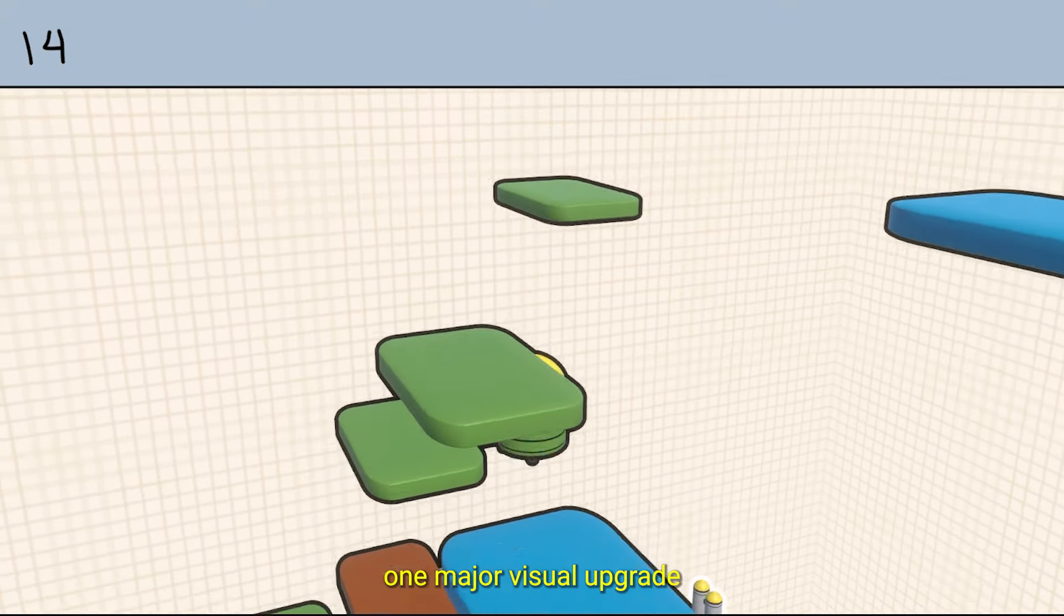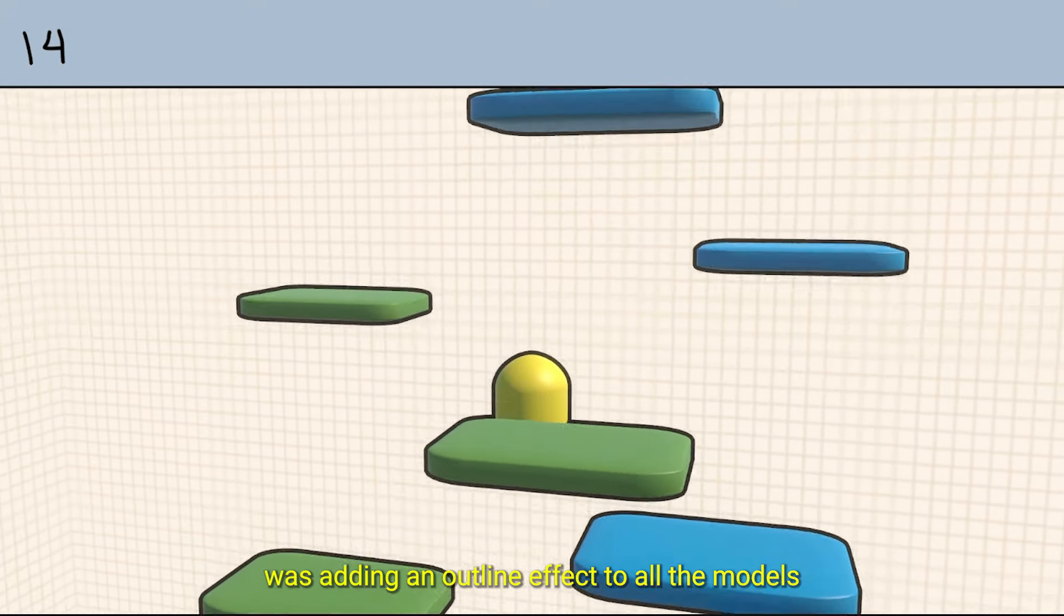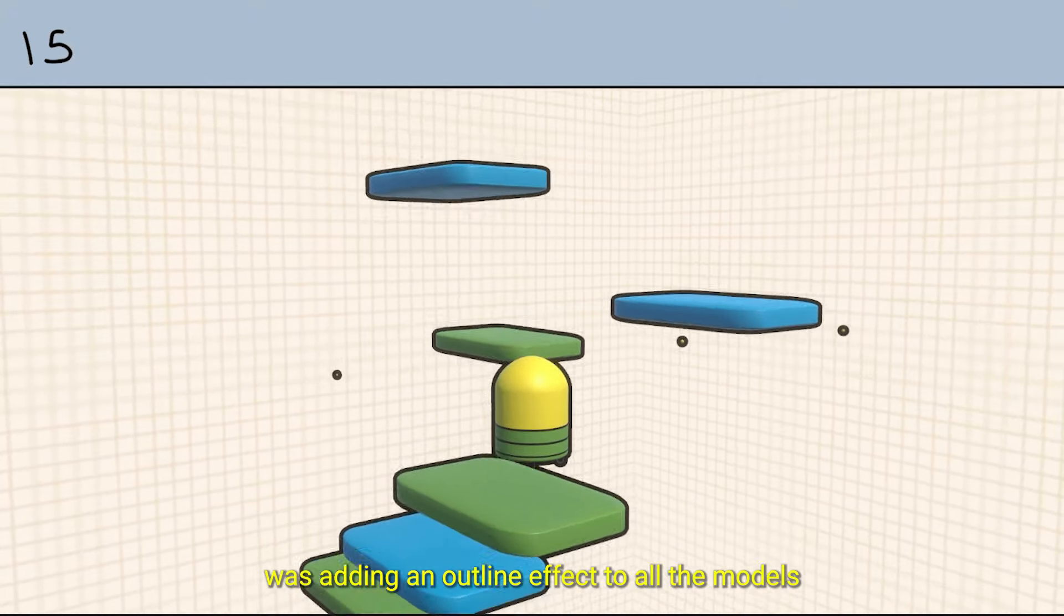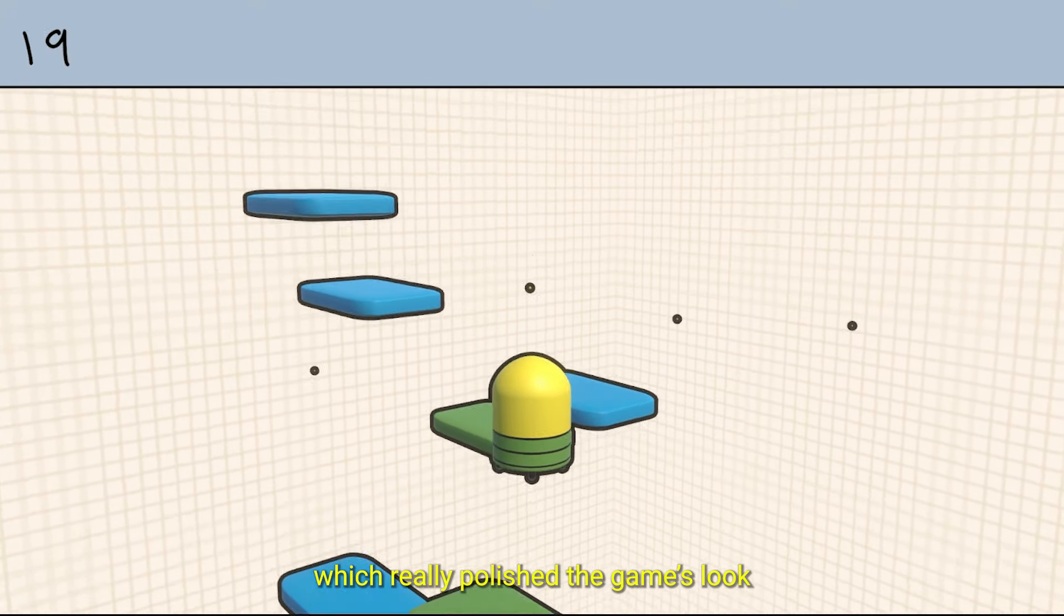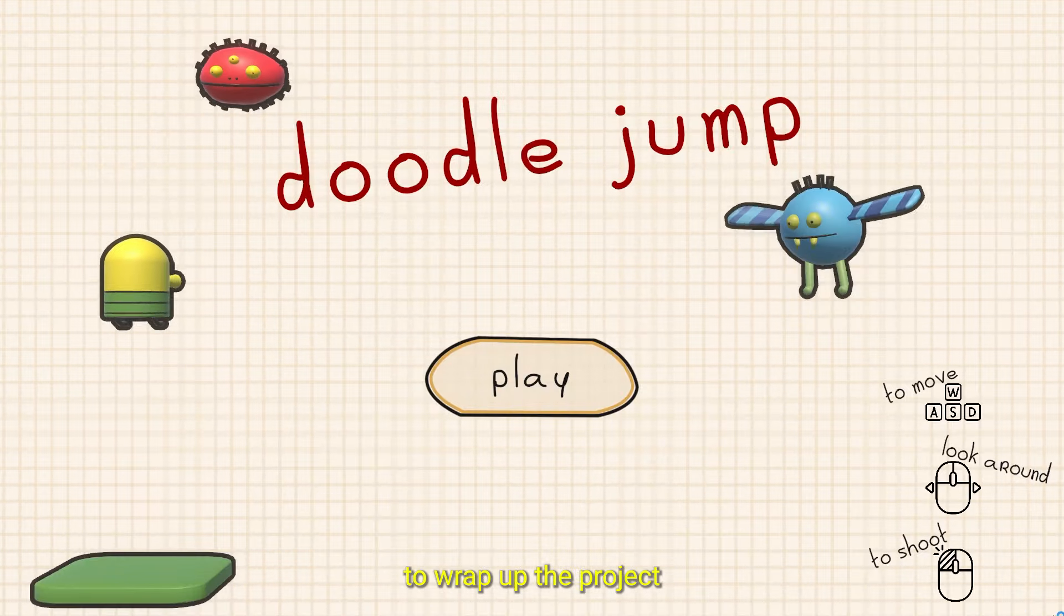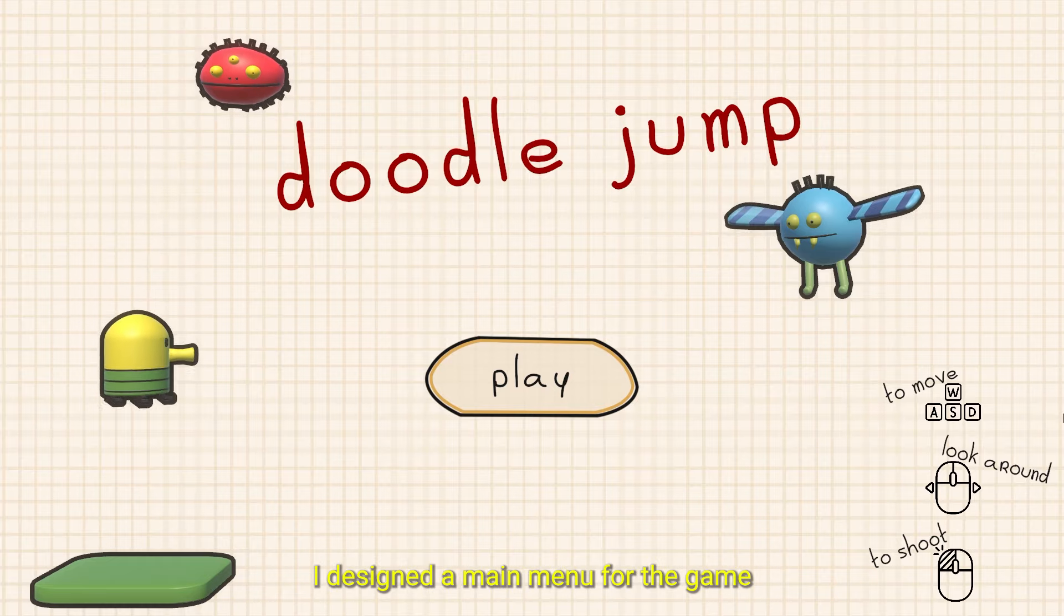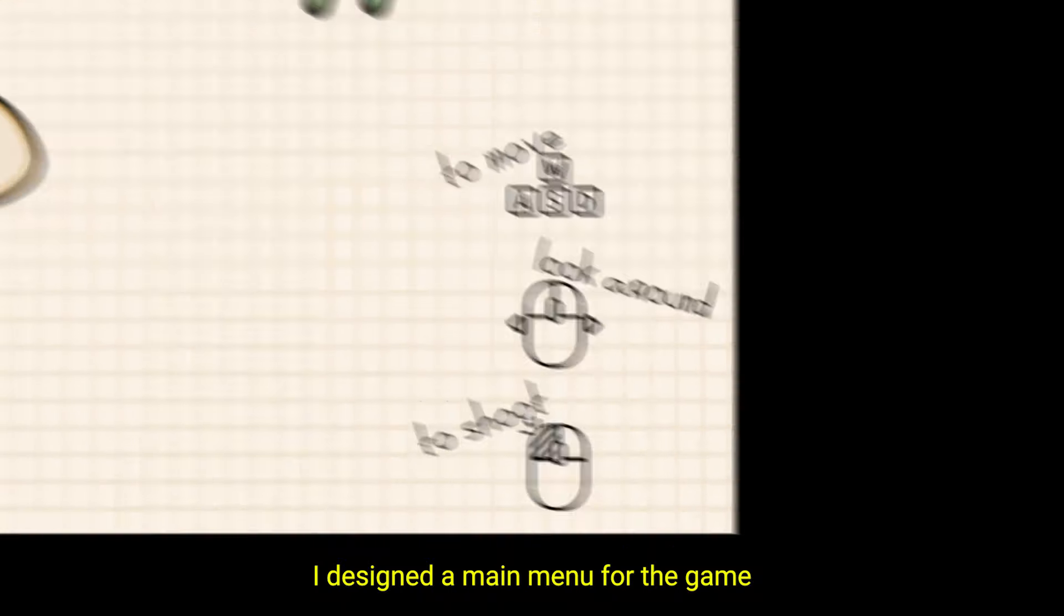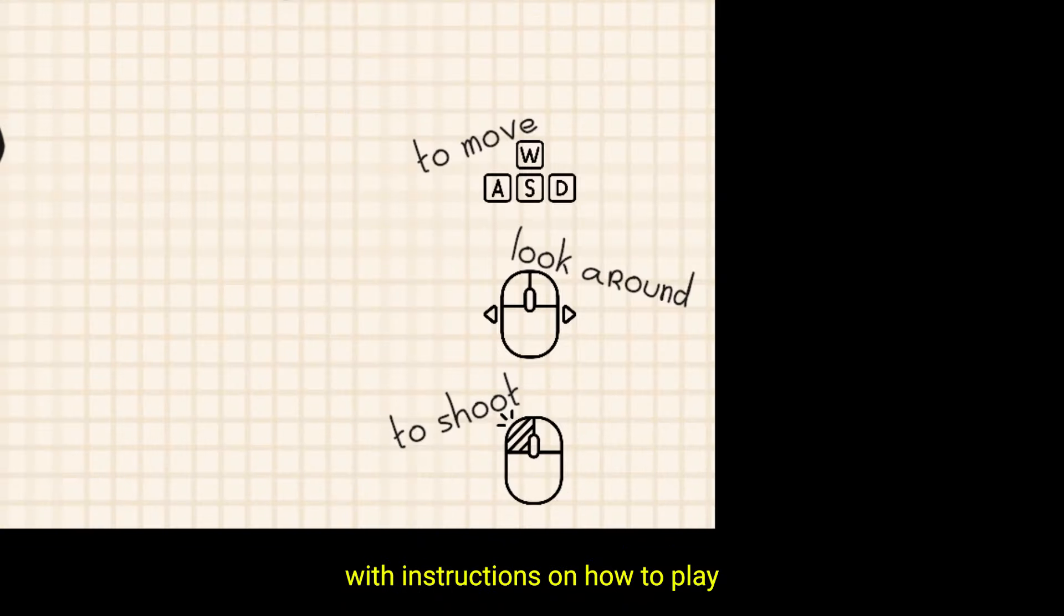One major visual upgrade was adding an outline effect to all the models, which really polished the game's look. To wrap up the project, I designed a main menu for the game with instructions on how to play tucked in the corner of the screen.